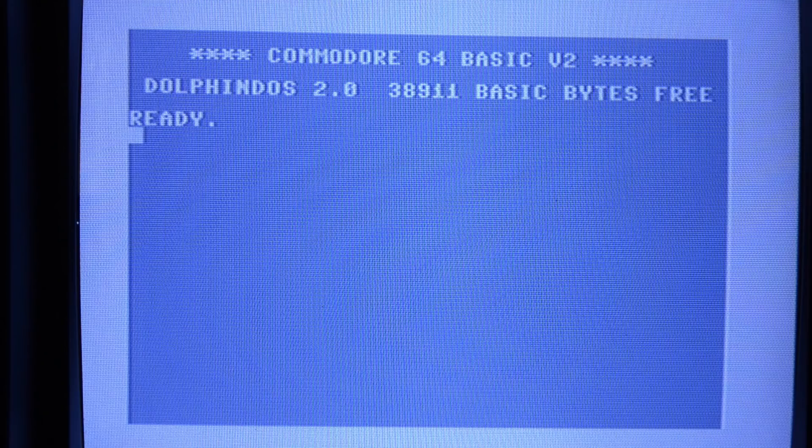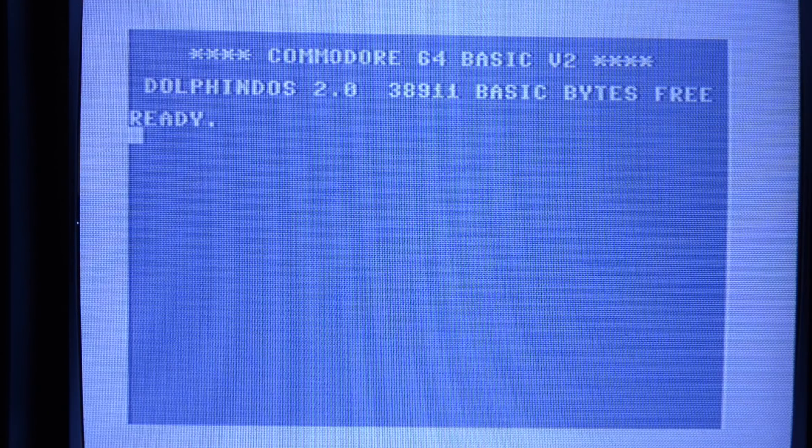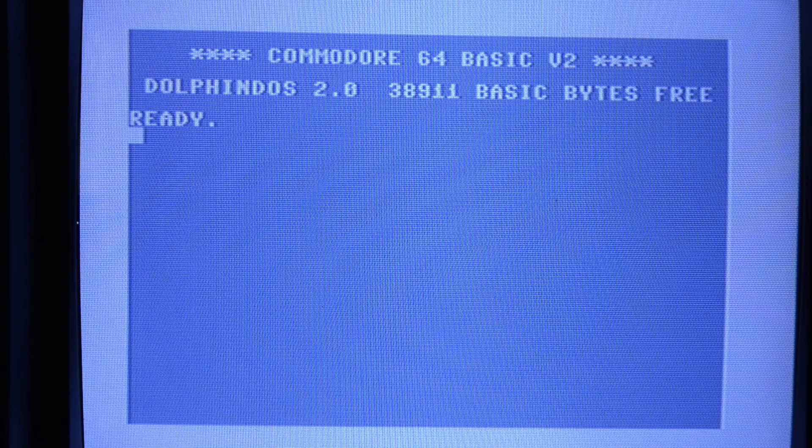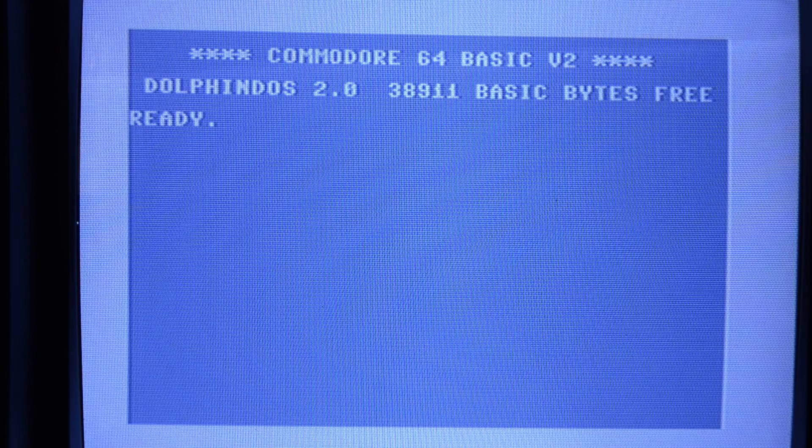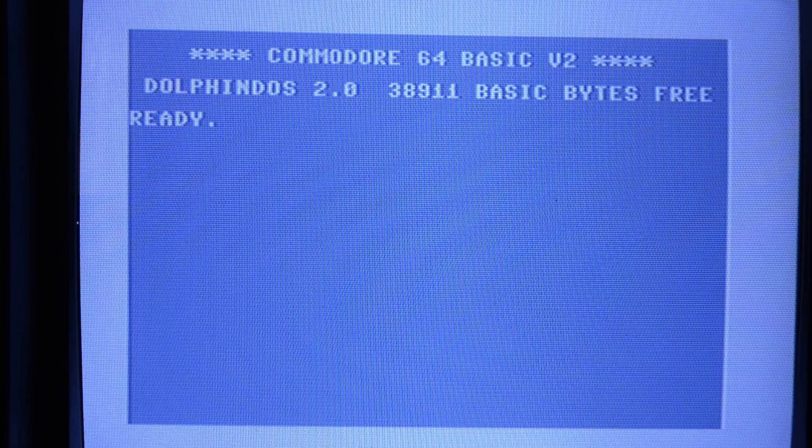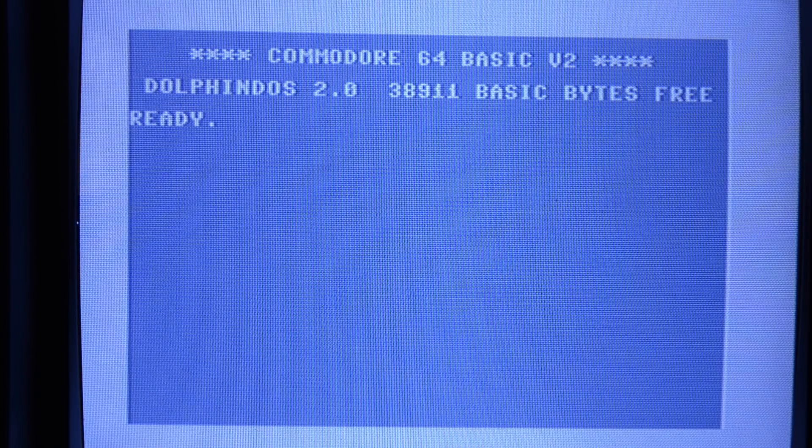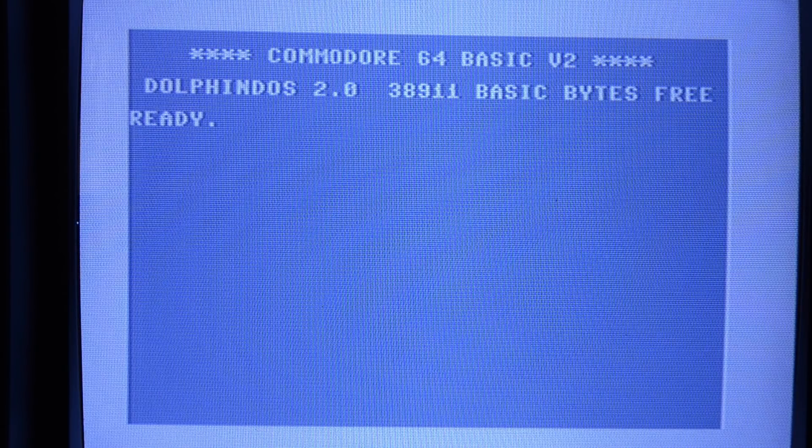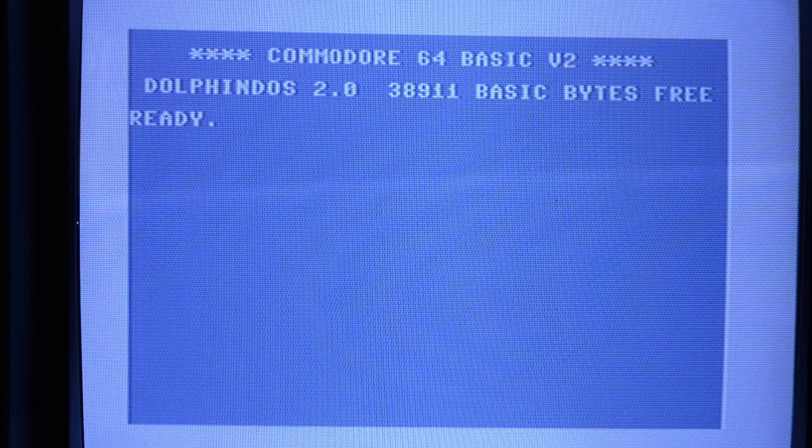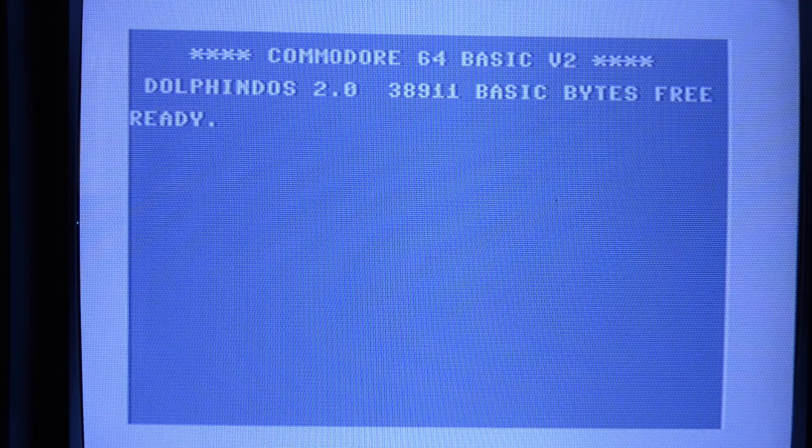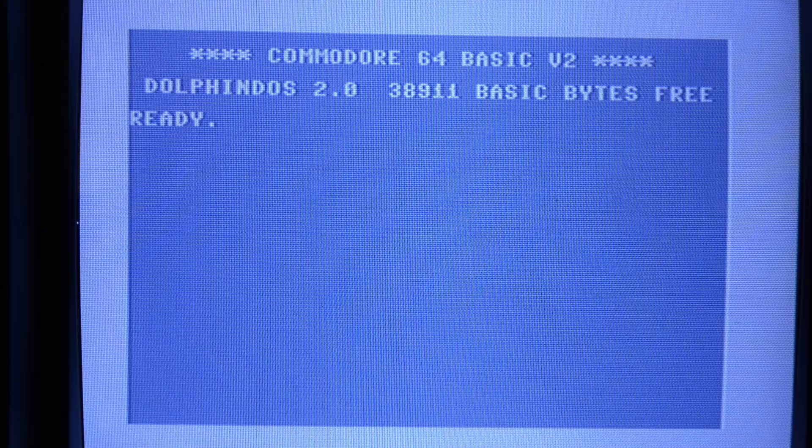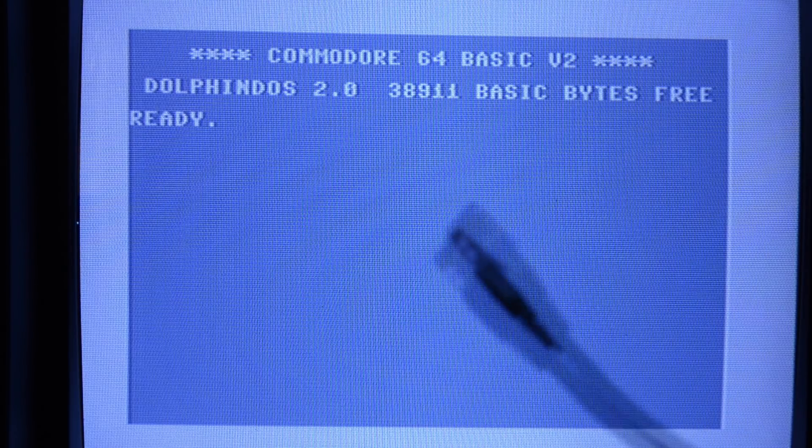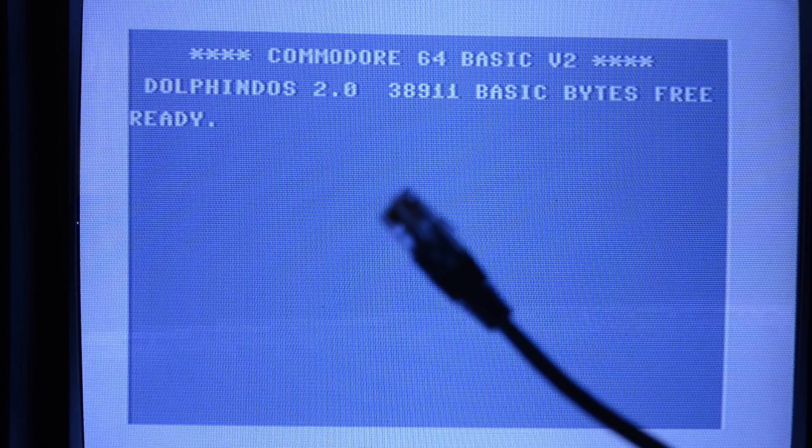Let's have a look at how to configure the Ultimate 64 to stream to a PC. The most important thing of course is to realize that the Ultimate 64 has a network connection and that we have to connect it to the same network as the PC that we're streaming to. Let's plug this in first.